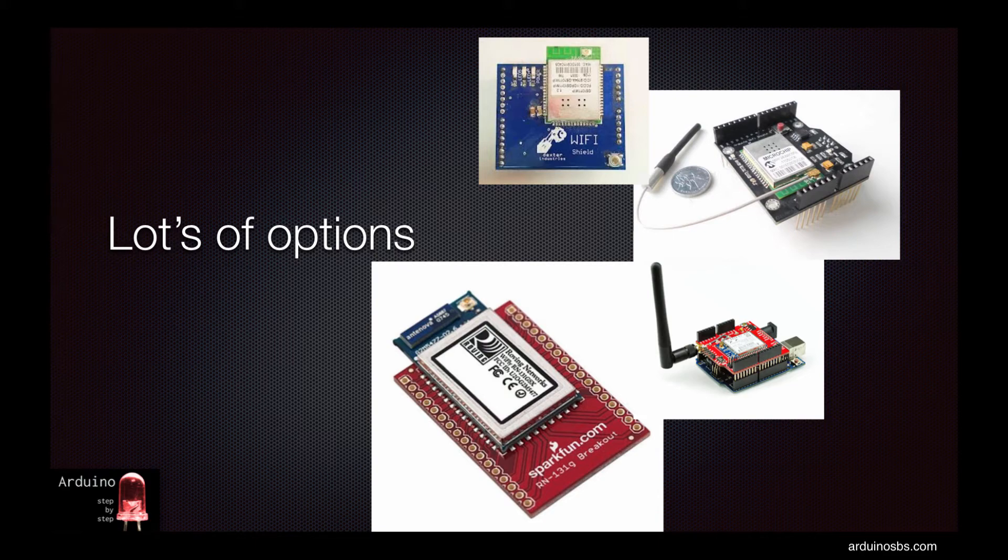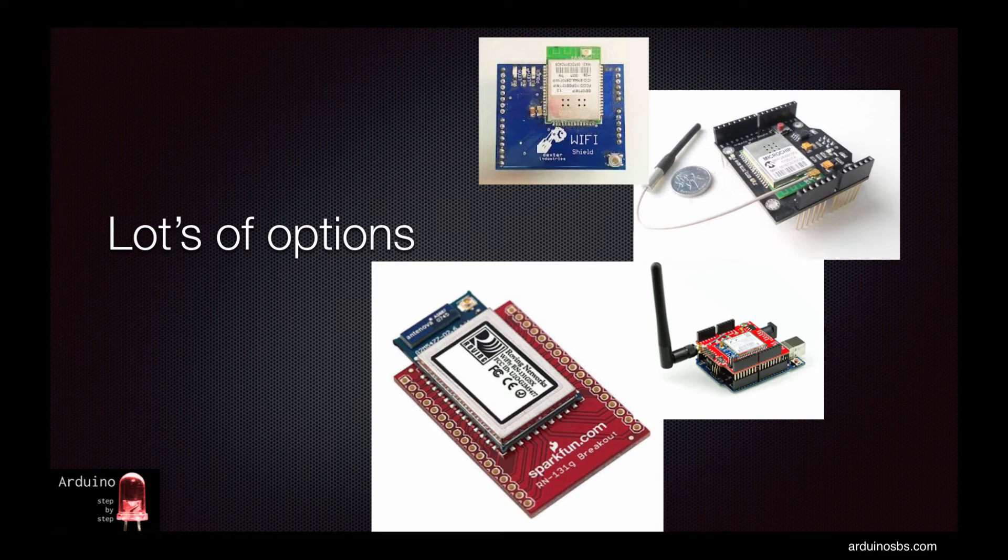I personally go for breakout boards whenever possible because usually they offer a lower price point, a modular and smaller package, and a single function per board which makes it easier to learn and integrate into my projects.